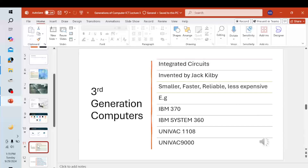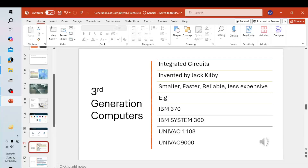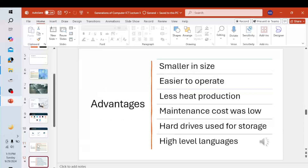Now we move to the third generation computers. The third generation computers used integrated circuits. The integrated circuit was invented by Jack Kilby, and it was an important invention in the computer field. Computers became smaller, faster, more reliable, and less expensive. Examples include the IBM 370, IBM System 360, UNIVAC 1108, and UNIVAC 9000.